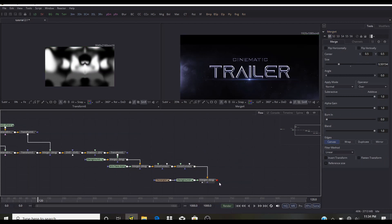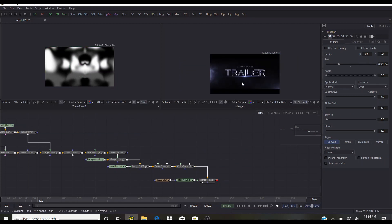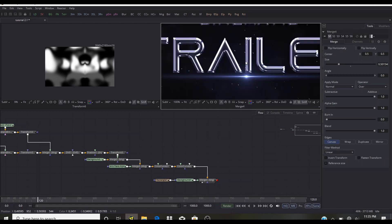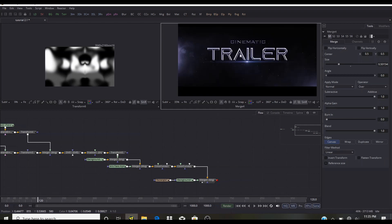After this you can add a Saver node if you're working in the standalone version of Fusion, or if you're in DaVinci Resolve connect it to the MediaOut node. Thanks a lot for watching this tutorial. If you liked it please share, like, and subscribe to stay up to date with my latest tutorials. If you have a tutorial request, I'd love to hear it — thank you, see you next time.